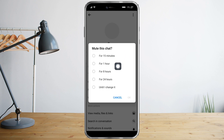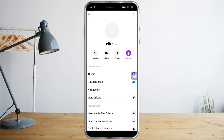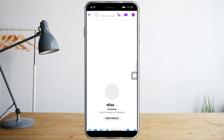You can choose to mute this chat for 15 minutes, 1 hour, until 24 hours, or you can also mute this chat eternally until you change it. So that's what I've chosen. Basically this will mean that they can call me but it won't notify me — so it's sort of a little restriction, like on Instagram, but here it is on Messenger.